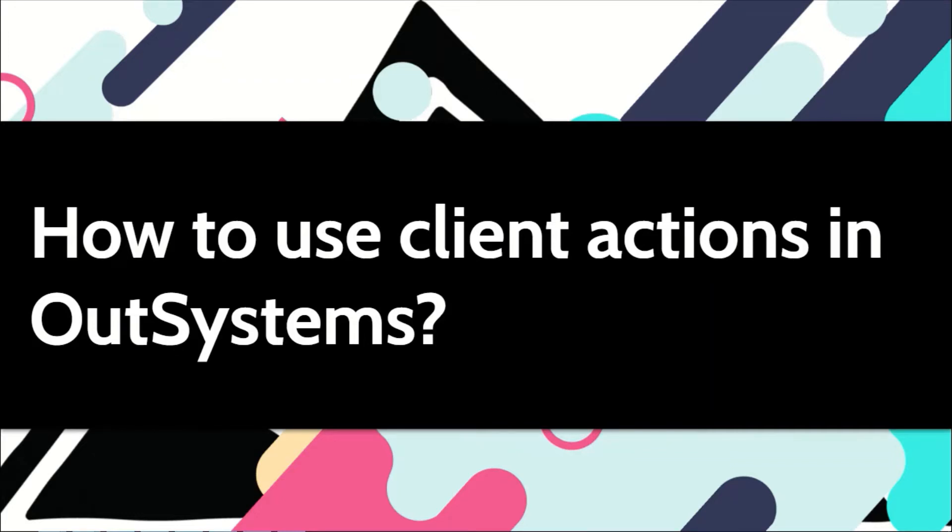At times, you may want to execute certain logic on the client side. These are called client actions in our systems. In this video, I will show you how to use them.